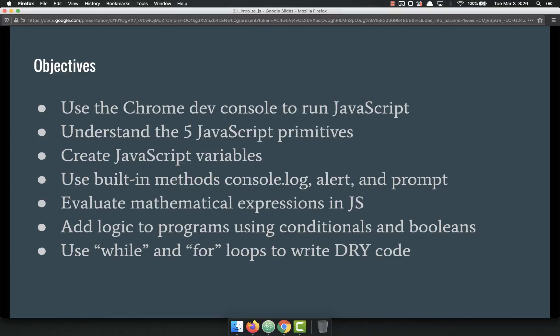We're also going to learn about two of the loops in JavaScript: the while loop and the for loop, and we're going to use those to write DRY code. DRY stands for Don't Repeat Yourself, so we're going to use while and for loops to reduce the amount of code we actually have to write and yet still get the job done.